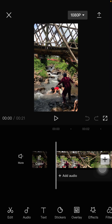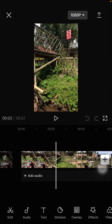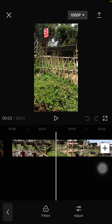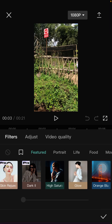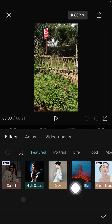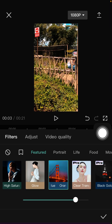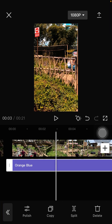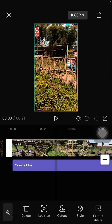To make the color grading like a Wes Anderson movie, you can select Filters, then select Orange Blue, adjust it for the situation at 90%, and click the checkmark. Then you can select Adjustment.